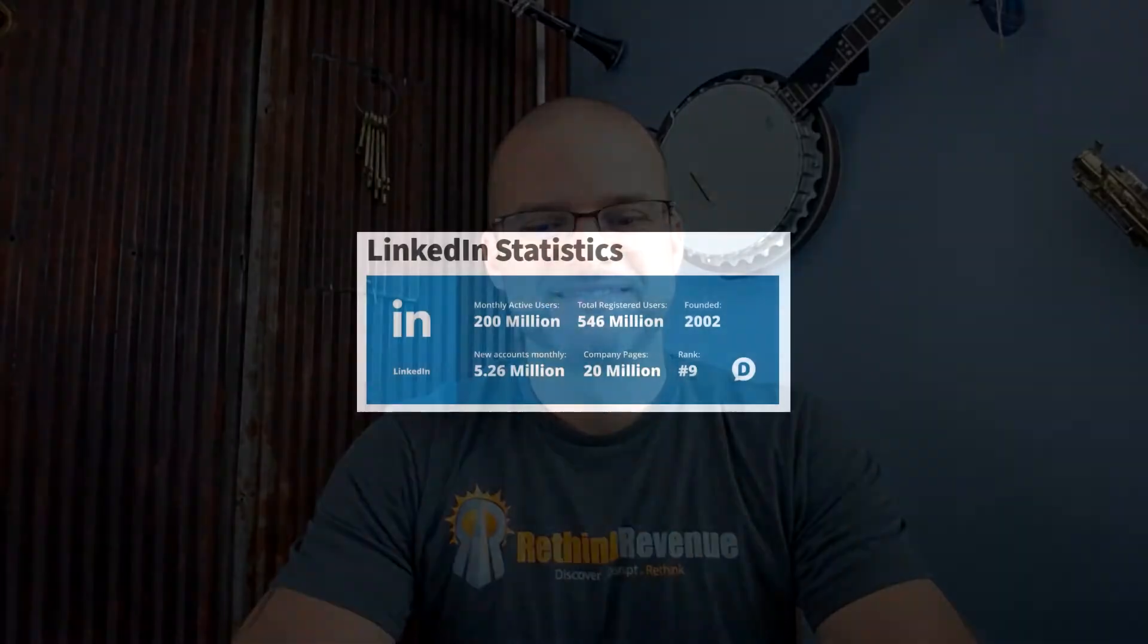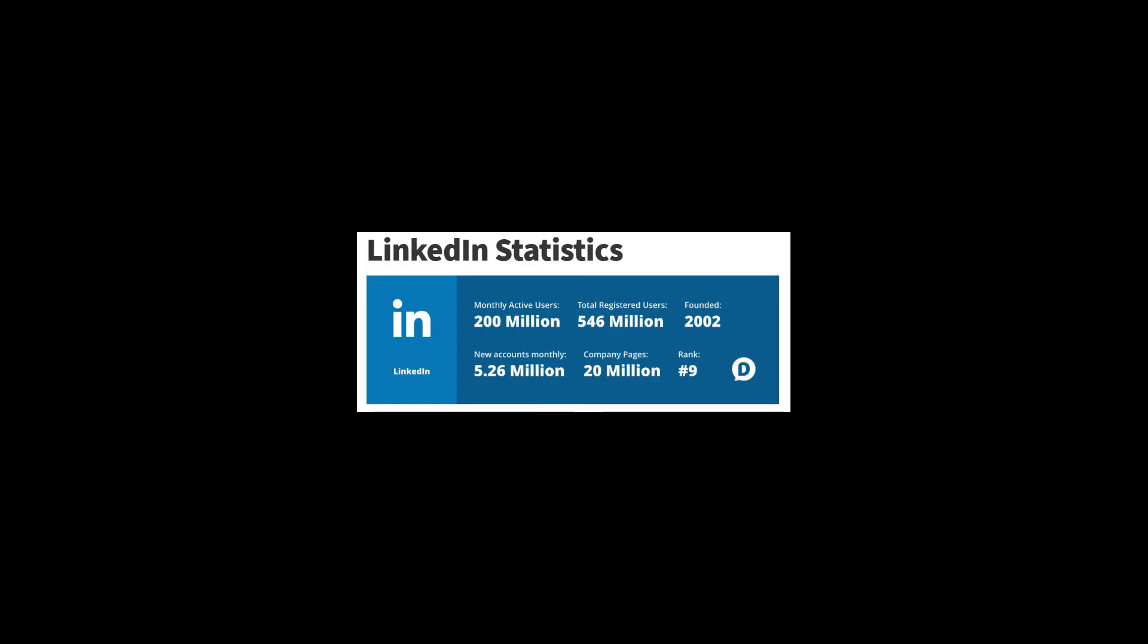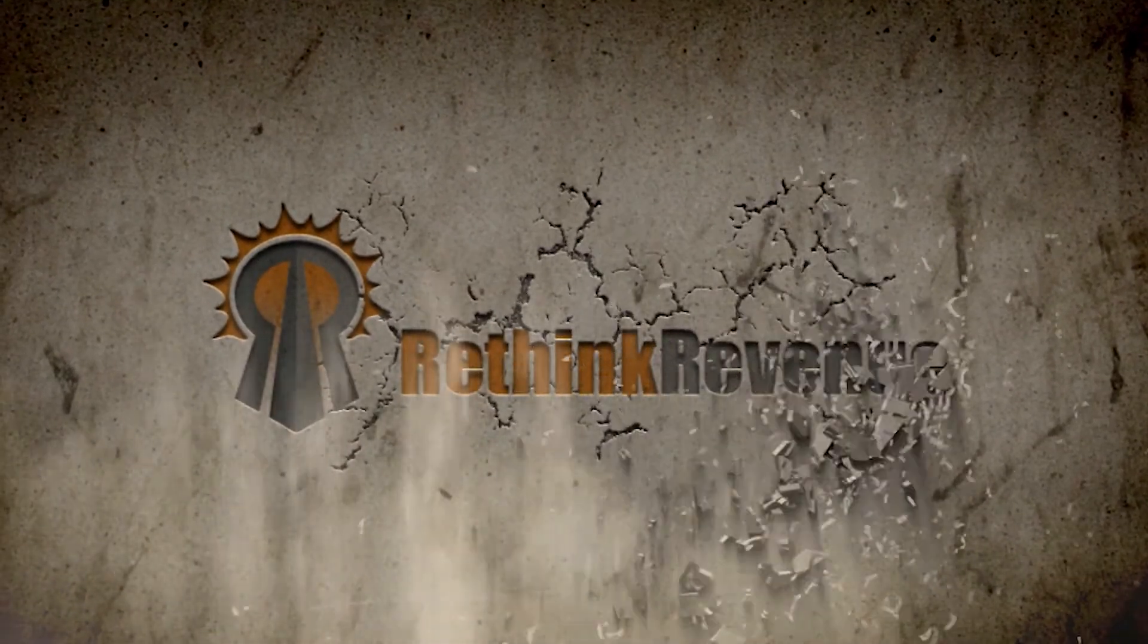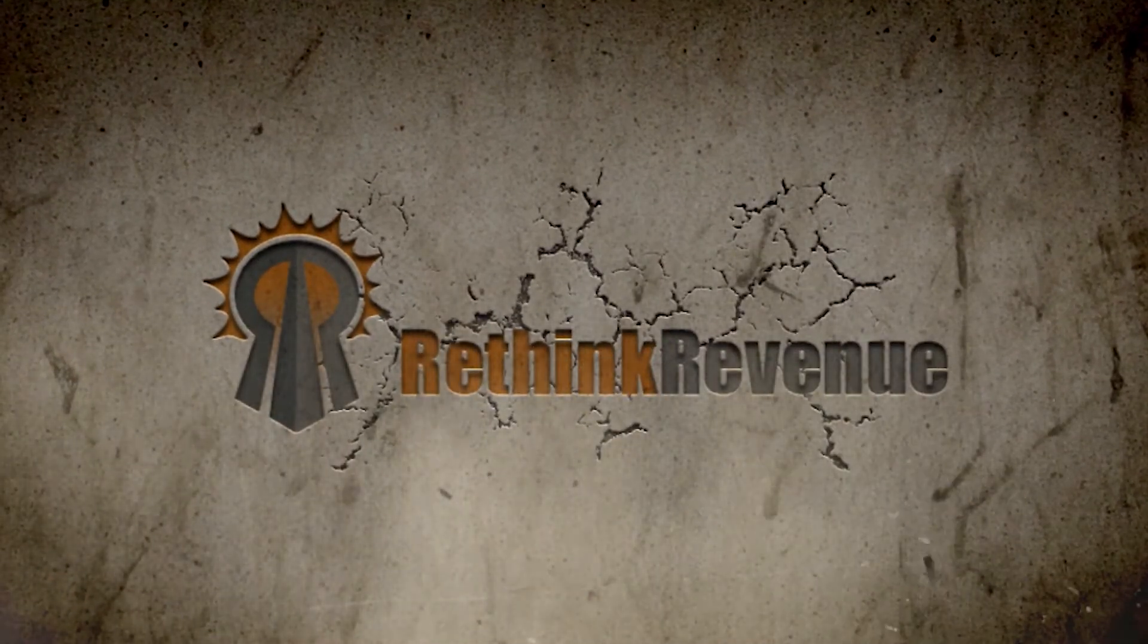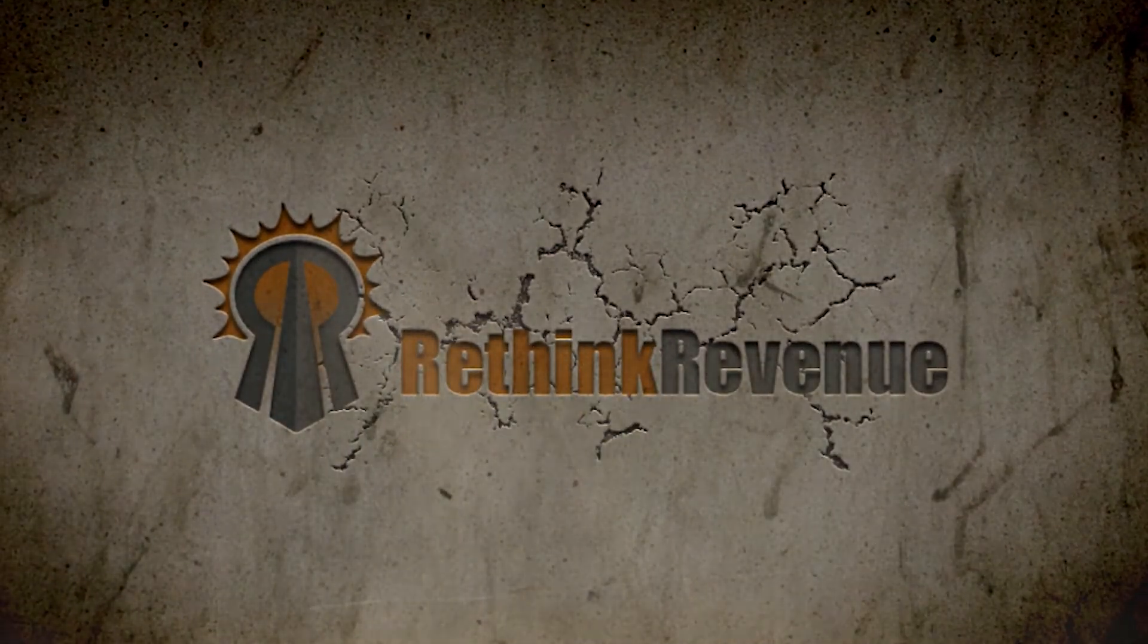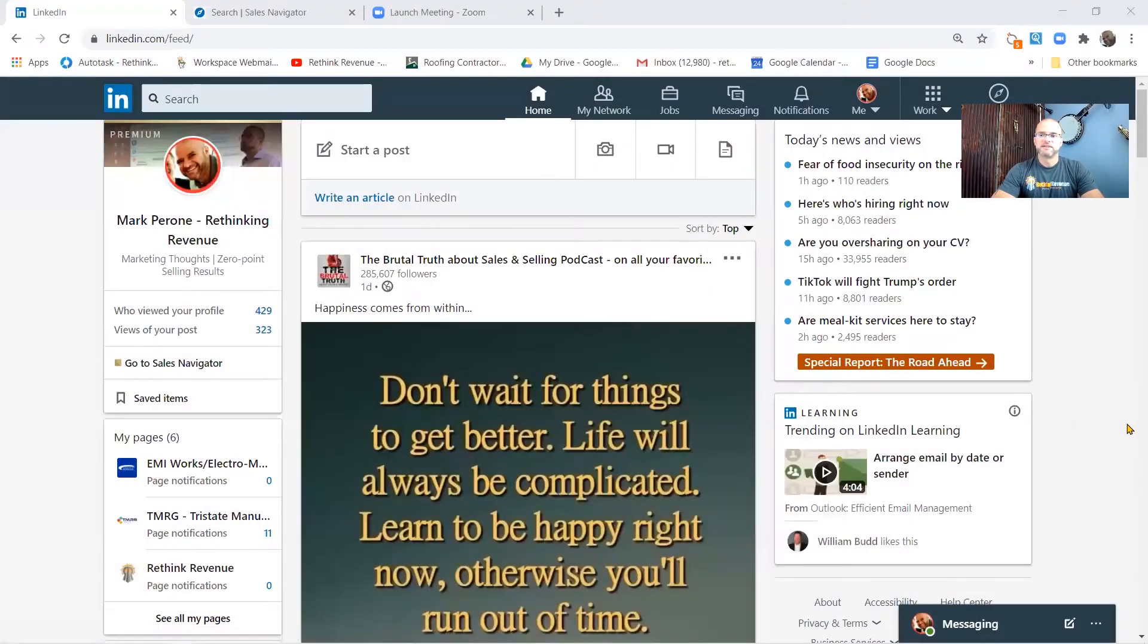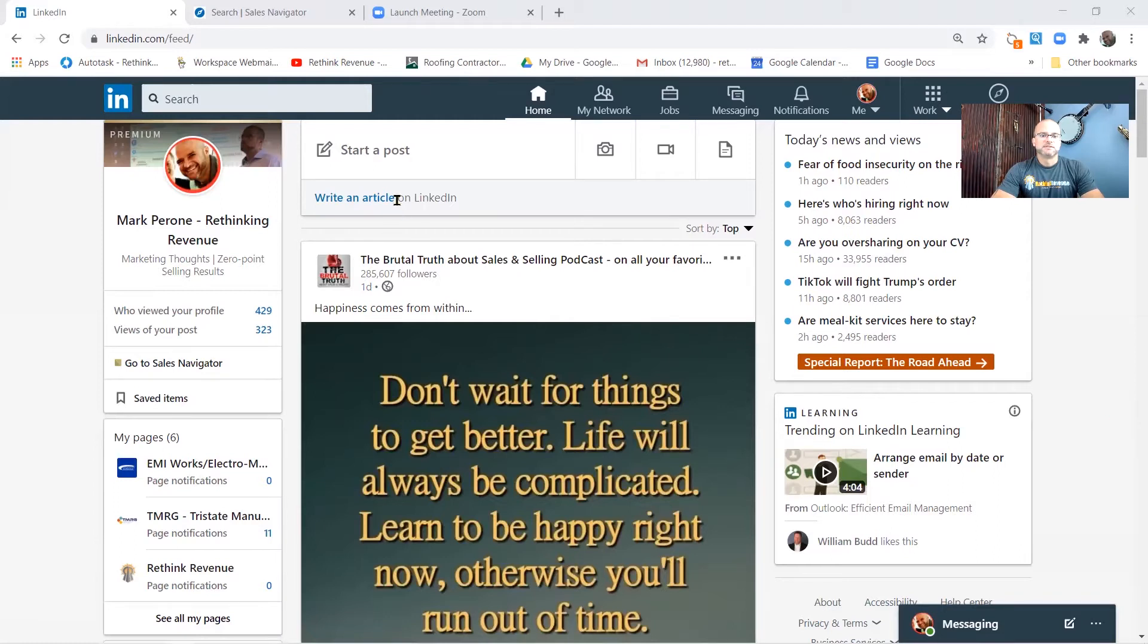I'm Mark Perrone with Rethink Revenue and I'm here to talk about LinkedIn today. So let's take a look at the LinkedIn platform. What we have here is a standard view on the desktop version. The desktop and phone applications are two different things.